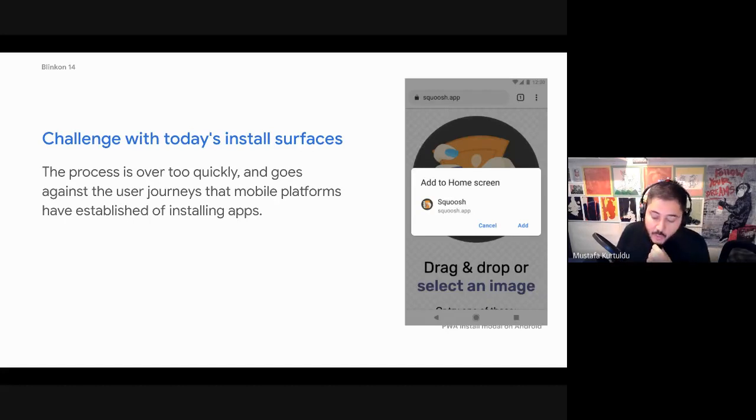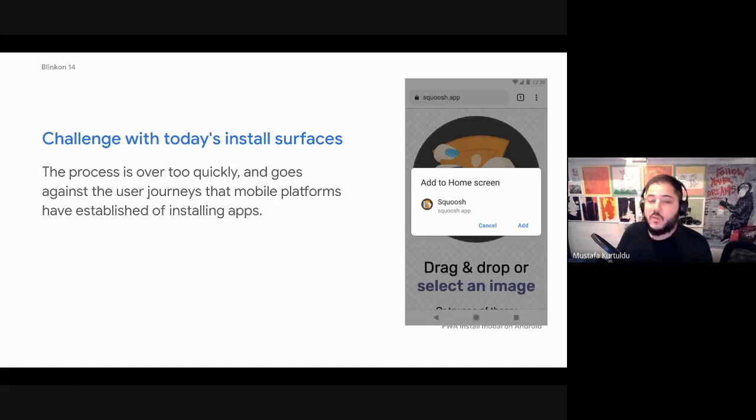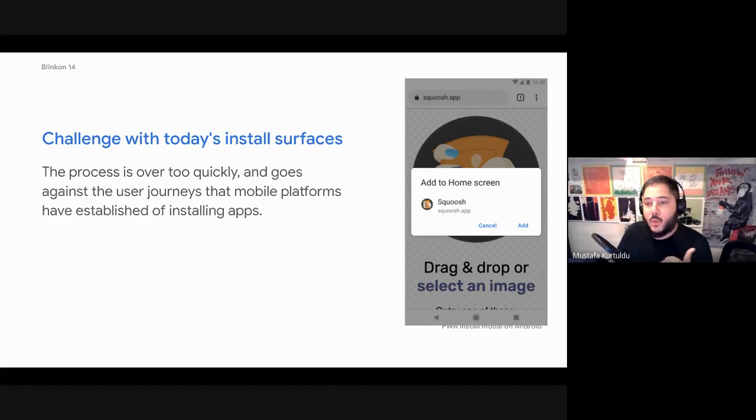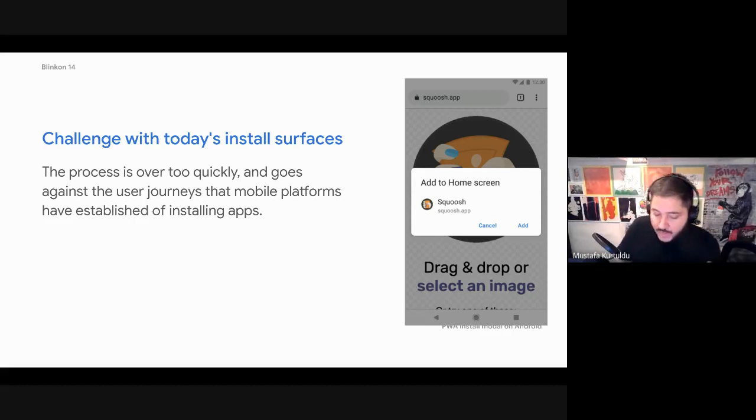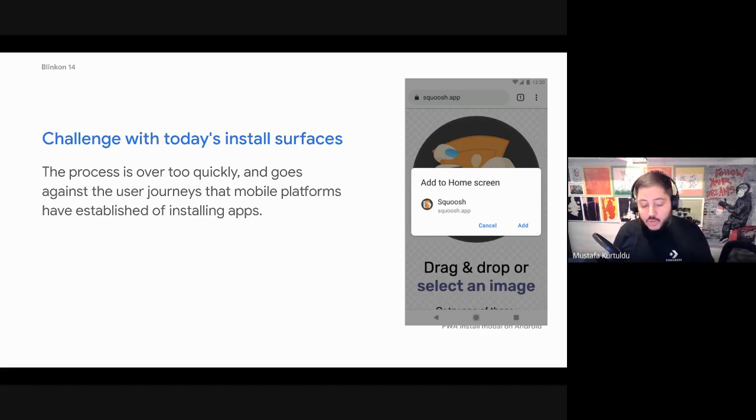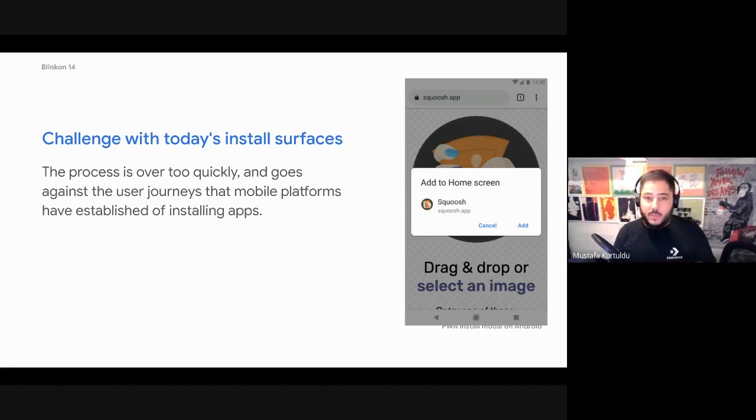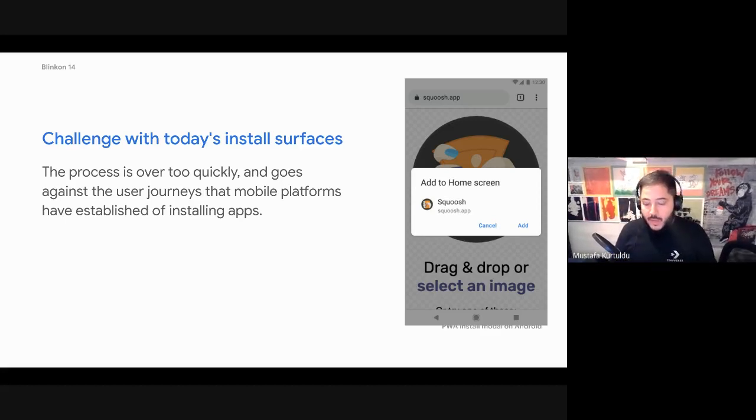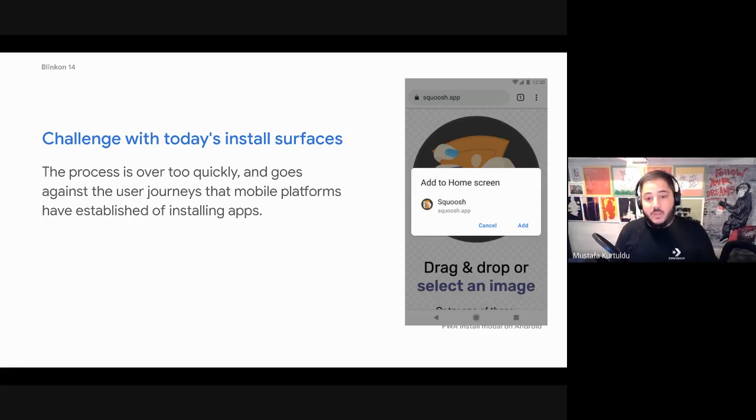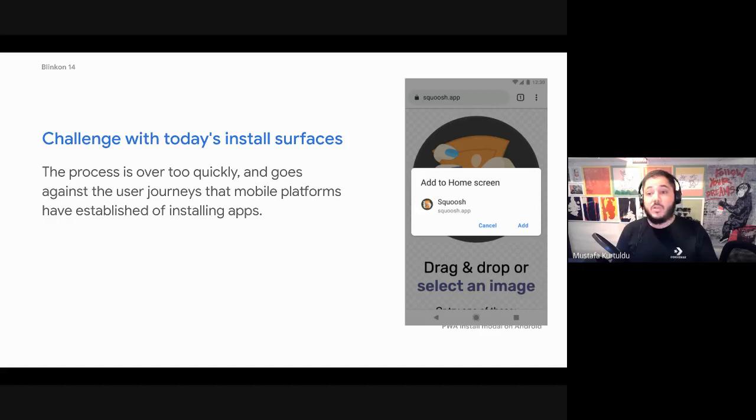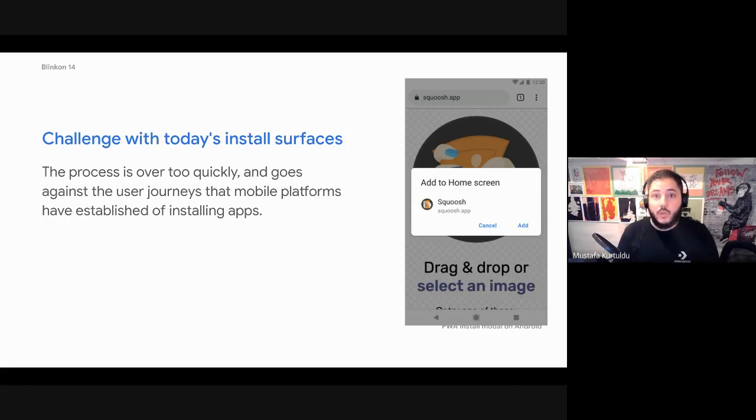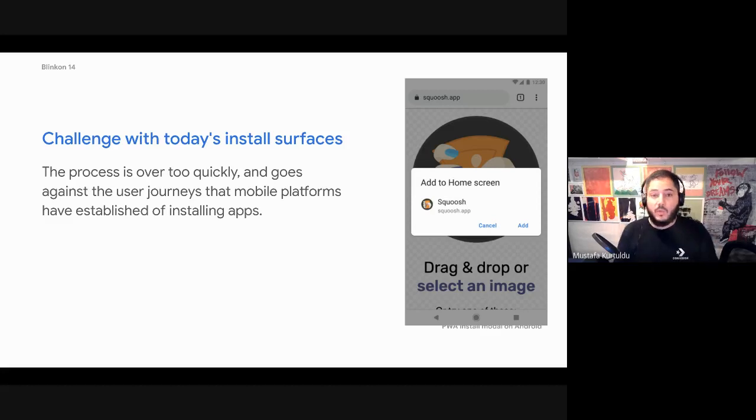Currently when you try to install a progressive web app, the UI you see is quite meager. And some of the things that we've been exploring is we want to be conscious about the user's web experience and not bombard them with needless UI. But the moment we actually see that the user wants to make a clear choice or that they've demonstrated an interest in something, we want to be as bold as we possibly can.